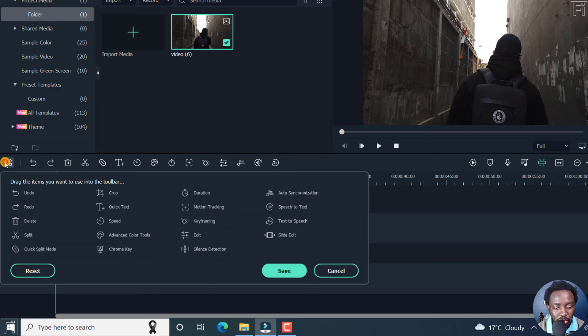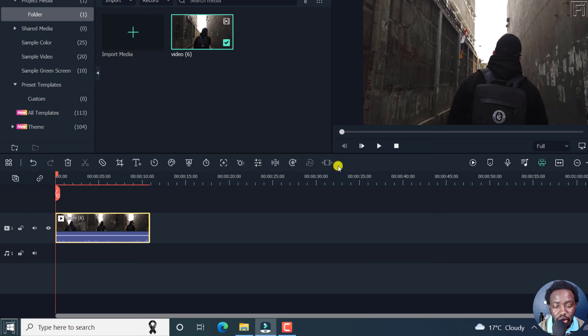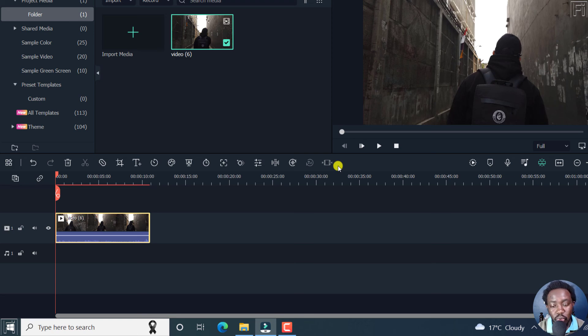Go back to custom toolbar here, and click on Reset. And once you do that, all the icons for the different options and tools will be available back inside the custom toolbar in Filmora.